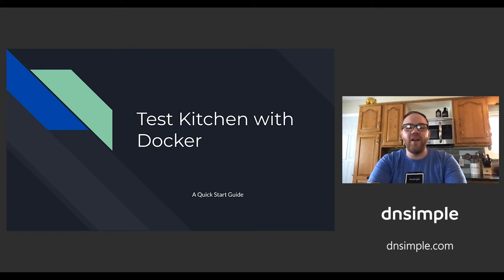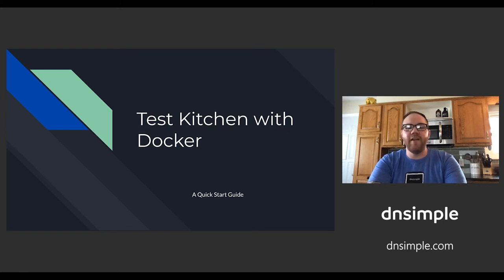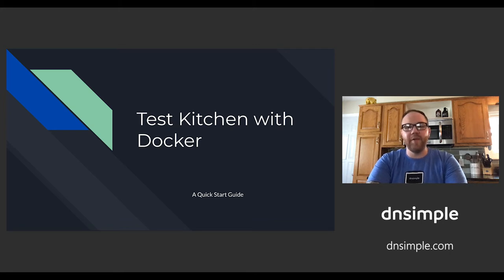In this lightning talk, I will cover some basics about Test Kitchen and utilizing Docker containers with the kitchen-dockin driver. Then I'll show a quick example of how to get up and running.